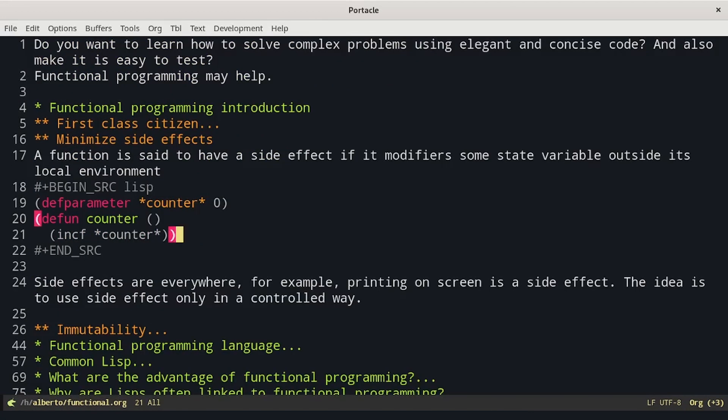Side effects are everywhere. For example, printing on screen is a side effect. The idea is to use side effects only in a controlled way.